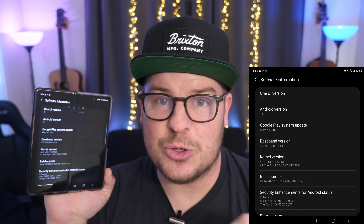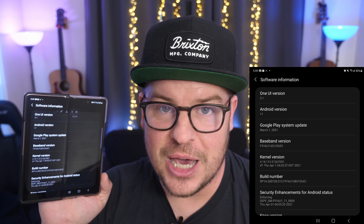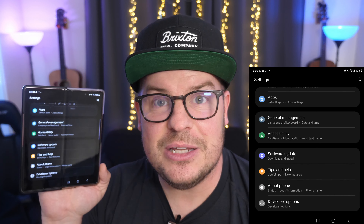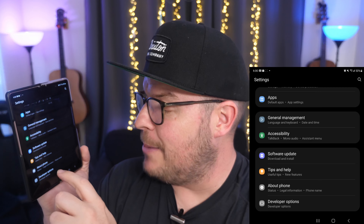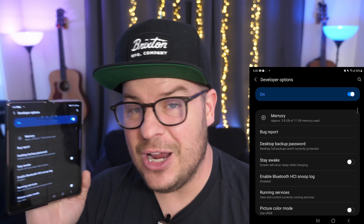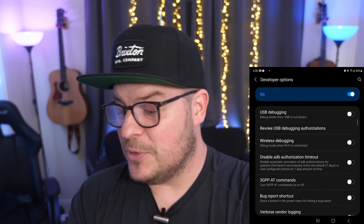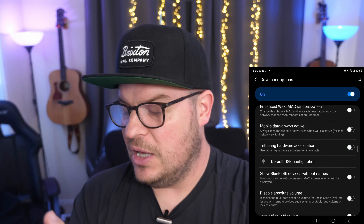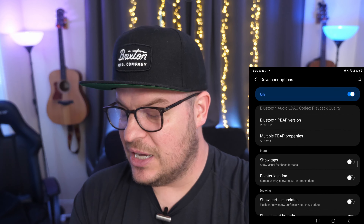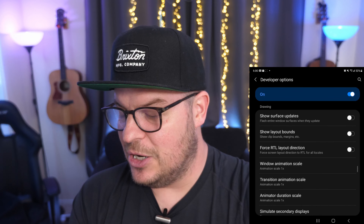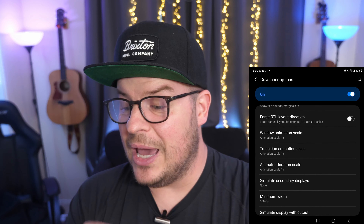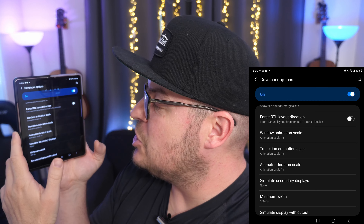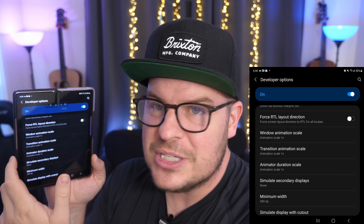So what you're gonna do is go back to the main screen of settings. From the main screen of settings, go all the way down — you're gonna see developer options, tap on that. And then from here you're gonna scroll down and you're gonna see a couple of animation settings. For instance, window animation scale. You're gonna see transition animation scale and animator duration scale.